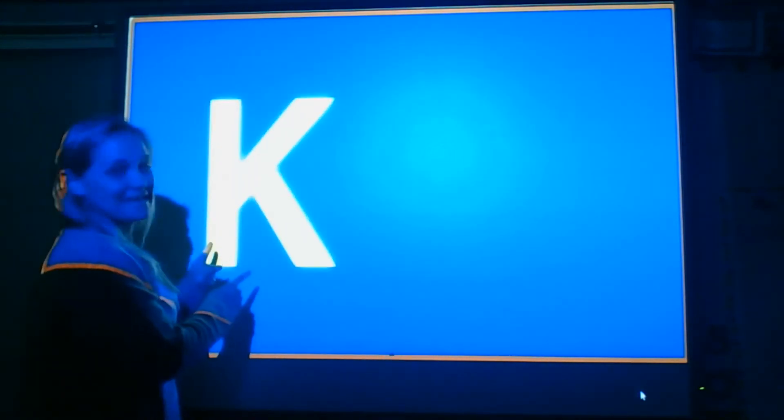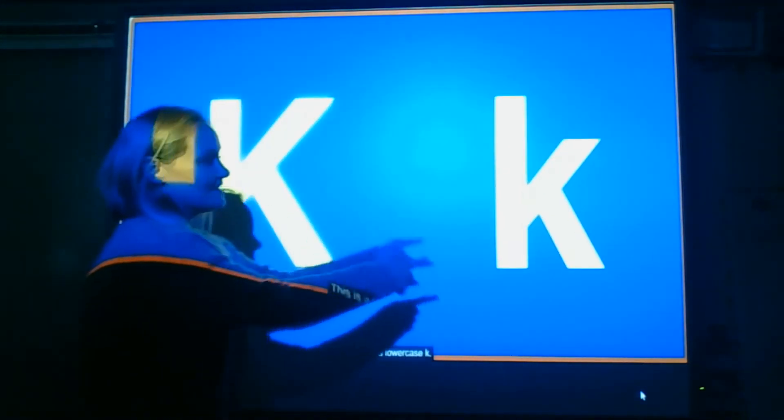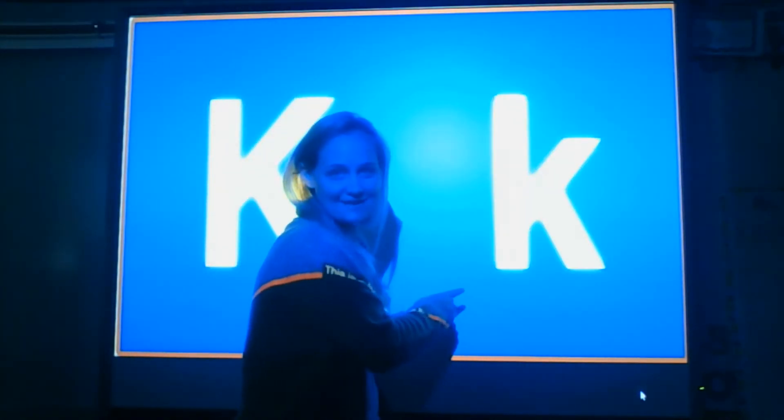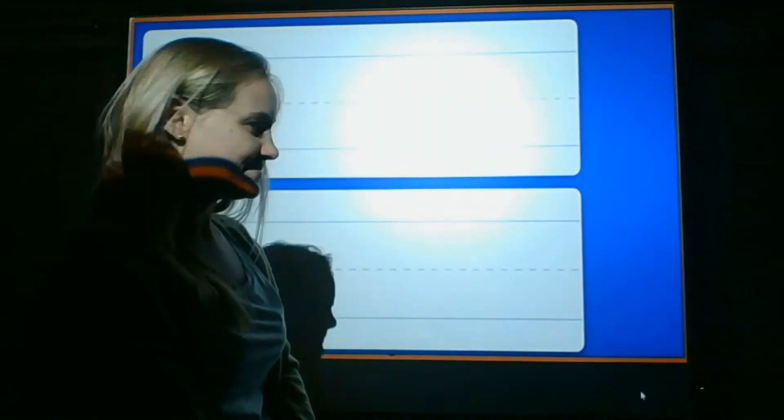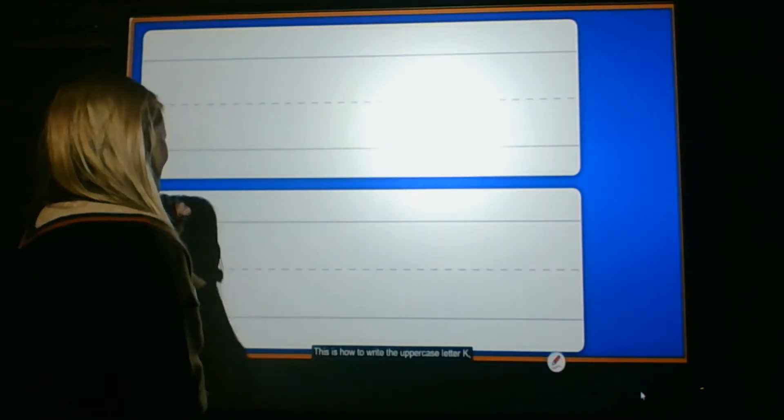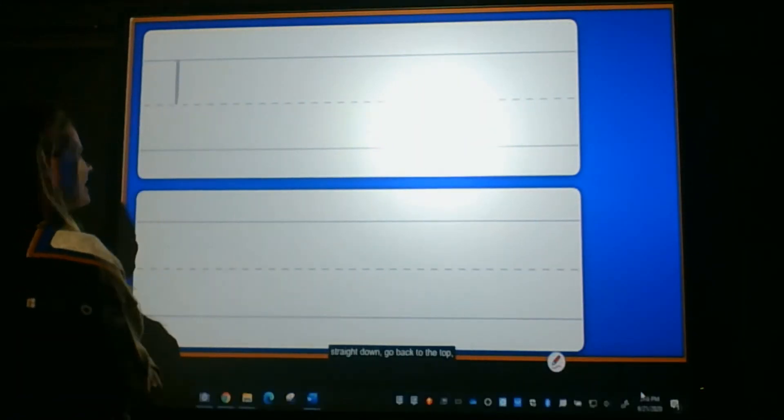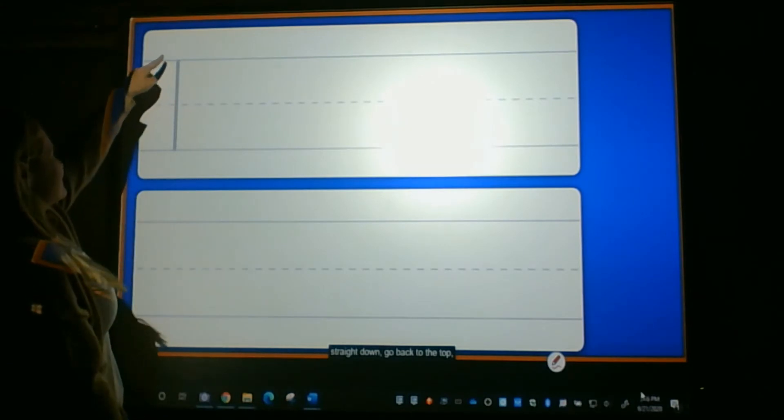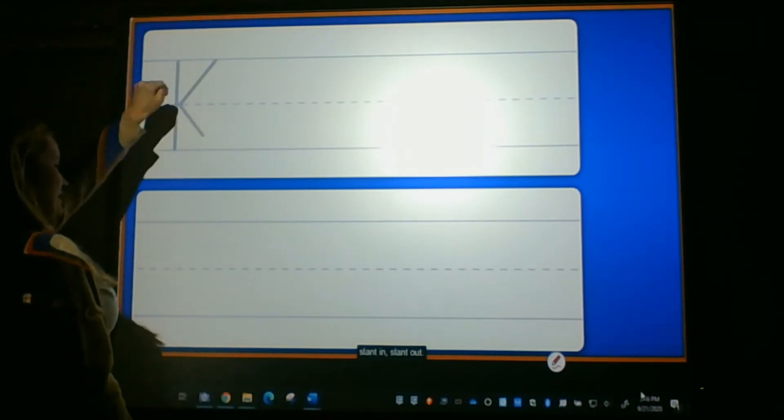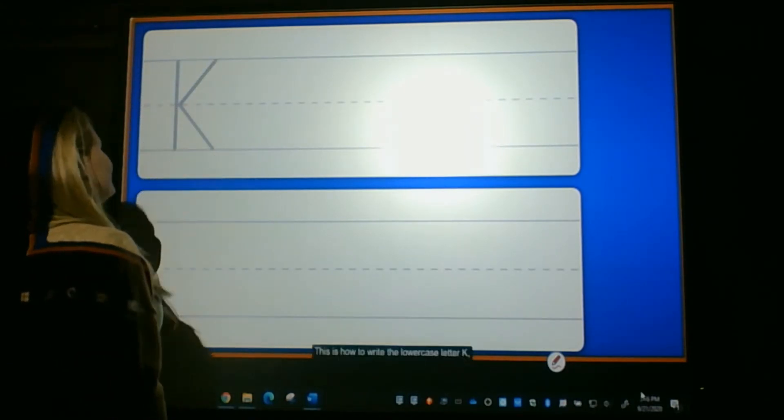This is an uppercase K. This is a lowercase K. Let's practice writing K. This is how to write the uppercase letter K. Go from top to bottom, slant in, slant out.